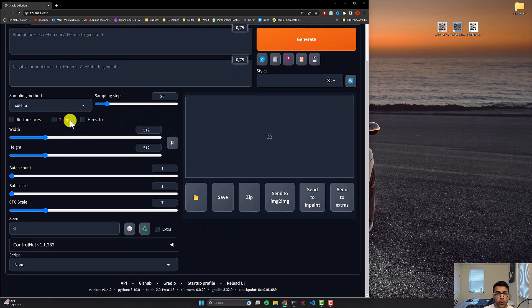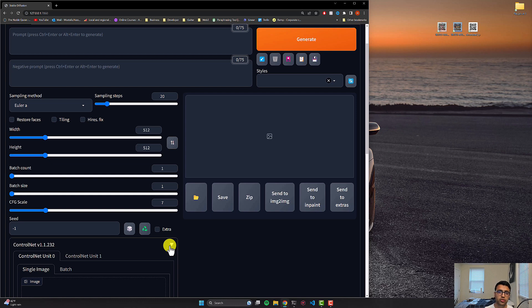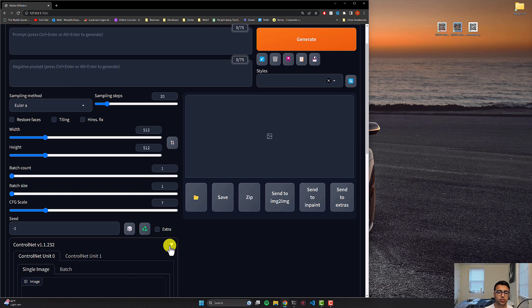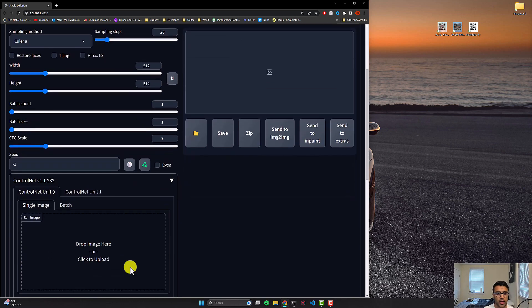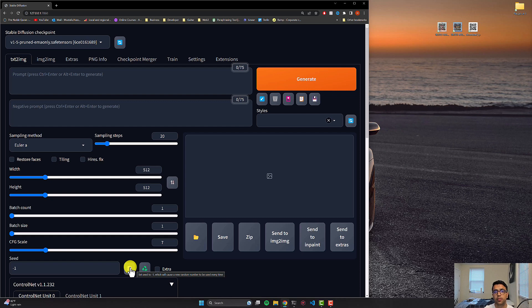So we're basically going to be using control net. And for those of you who do not know what control net is, control net is just a neural network that allows us to control the output of stable diffusion in a bunch of different ways using a bunch of different parameters. That's basically it. And today we're going to be using two different control nets in tandem with each other coupled with stable diffusion and the prompt that we give to generate these QR codes.